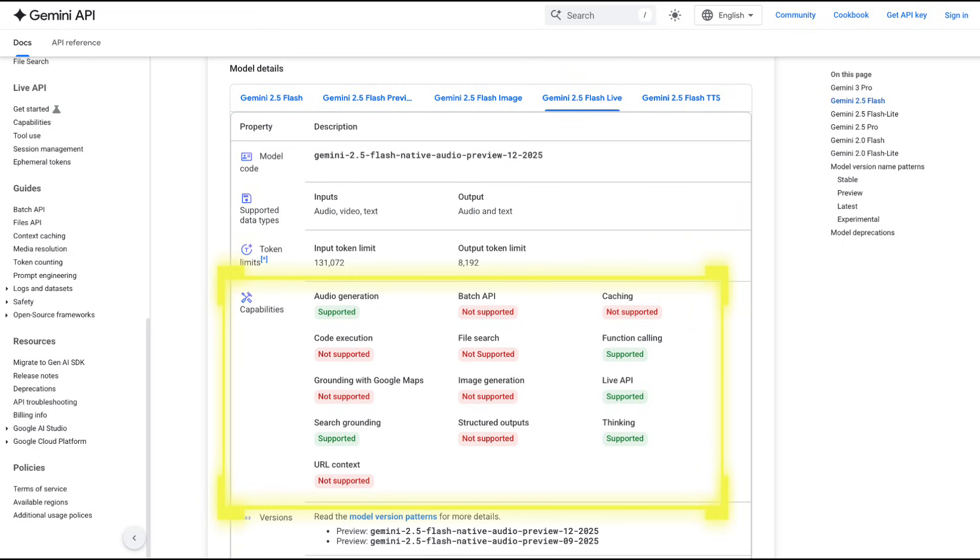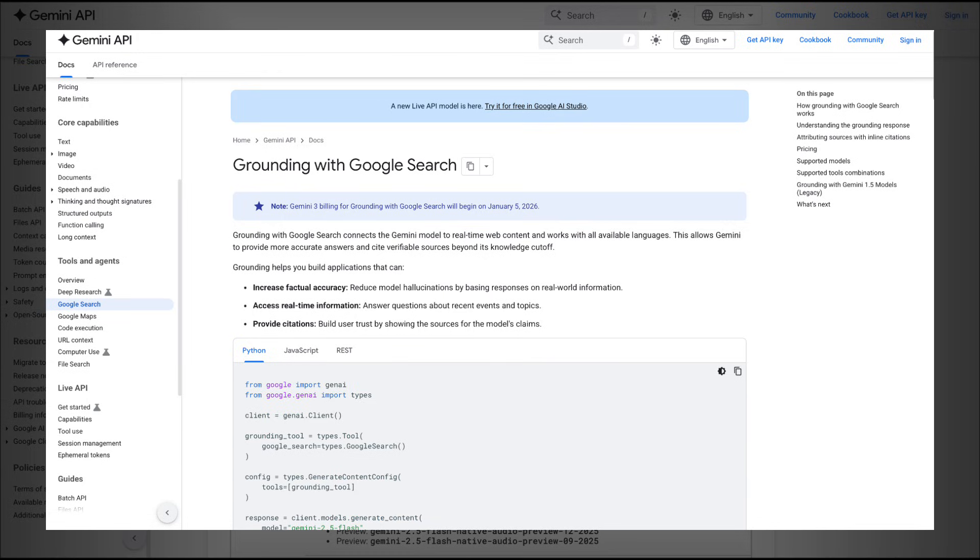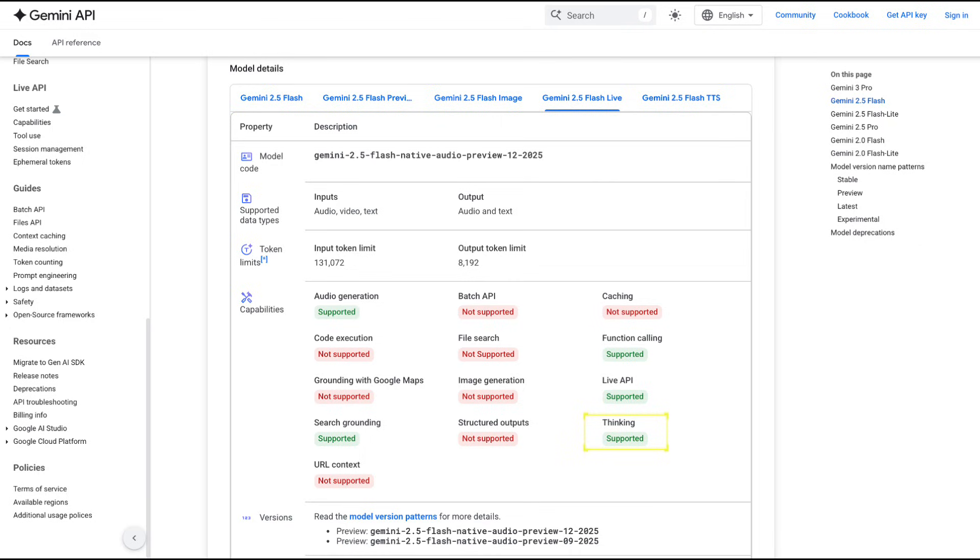In addition, it supports function calling, and in particular, Google's search grounding tool, which allows the model to provide more up-to-date and grounded responses. We also see that the model is able to think for longer for tougher queries, which allows it to do more complex tasks.